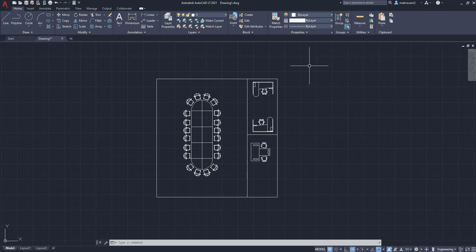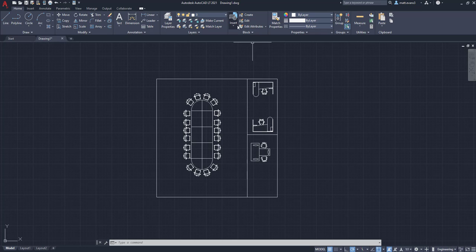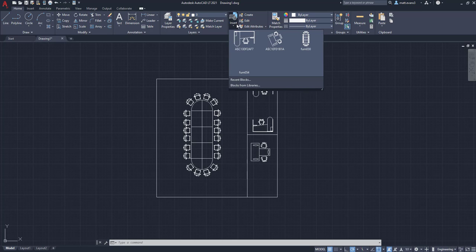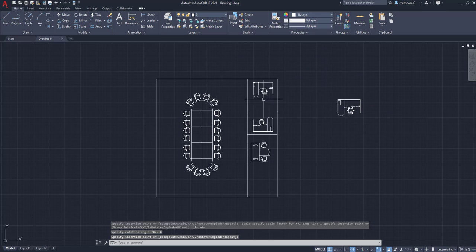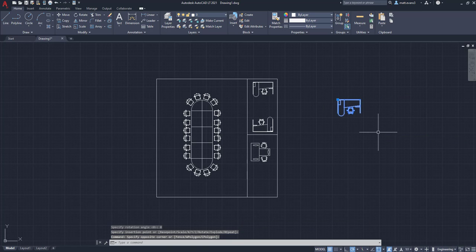Now to insert a block, what you're going to want to do is you're going to go up to the block box up here underneath the home tab, and you're going to click insert. It's going to take you to all your blocks and you can kind of expand this if you want, but say we want to insert this. We do that. We just left click and it's inserted.